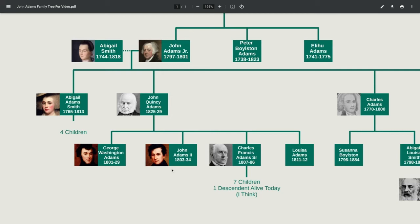George Washington Adams was an alcoholic and died at 28 after jumping off a ship — his body washed up on shore a few weeks later. His alcoholism actually influenced his brother, who also became an alcoholic and died quite young. Their younger brother Charles Francis, however, was not an alcoholic and actually had a quite successful political career.